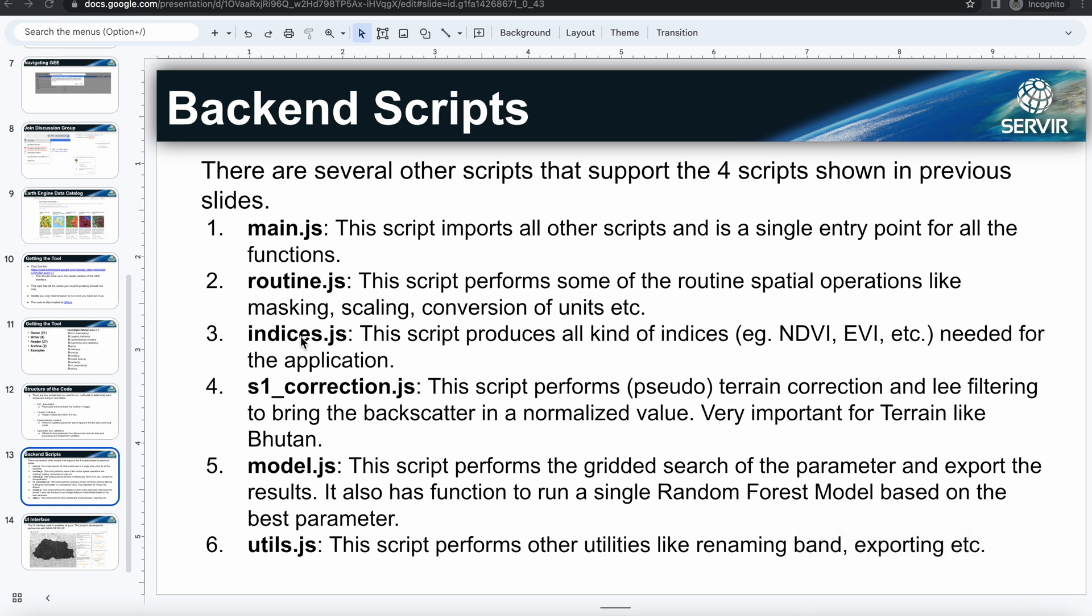And the indices is where it produces, has all the functions that are needed to produce different kinds of indices. Sentinel-1 is where, as we talked about, it performs the terrain correction and also does Lee filtering to bring the backscatter value in a normalized scale.